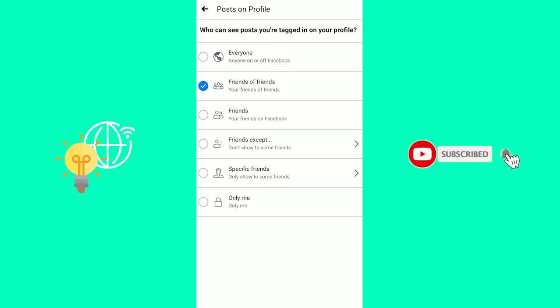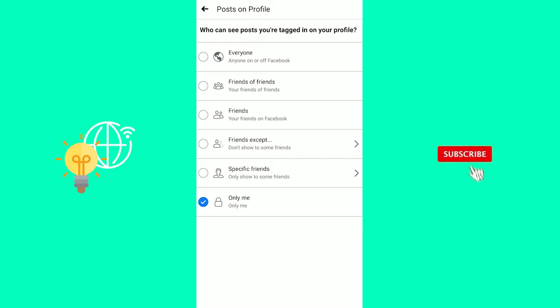You'll see Specific Friends or Only Me options. Once you click Only Me, as you can see it's ticked, now only I can see my Facebook photos. You can also select Specific Friends and then choose who can see your tagged photos.